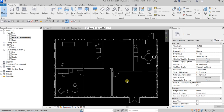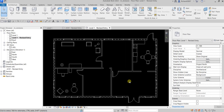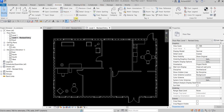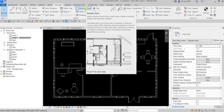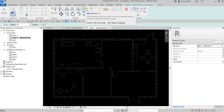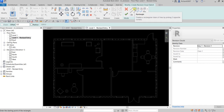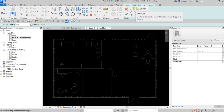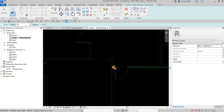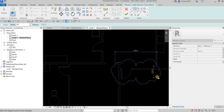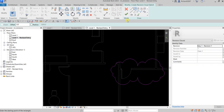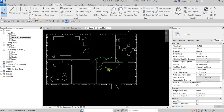Now I'm going to place a revision cloud. Go to the Annotate tab, find the Detail panel, and click 'Revision Cloud.' I'll use the Rectangle option for the shape. Draw the revision cloud around the modified area, then click the checkmark to finish.